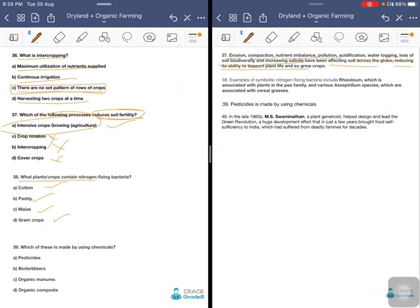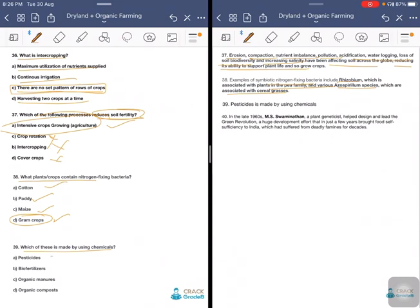Erosion, compaction, nutrient imbalance, pollution, acidification, waterlogging, loss of soil biodiversity, and increasing salinity all reduce soil fertility globally. What plants or crops contain nitrogen-fixing bacteria — cotton, Agathi, Amines, or gram crops? The answer is gram crops — chickpea. Chickpea is a pulse with the capacity to fix nitrogen through rhizobium bacteria that associate with pulse roots. Which of the following is made using chemicals? Options are pesticides, bio-fertilizers, organic manures, or organic compost. The answer is pesticides, which are obviously made of chemicals to control pests.